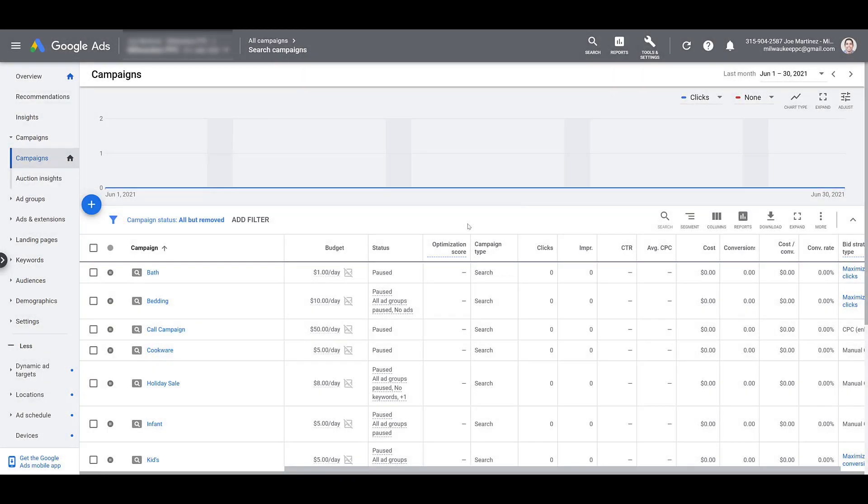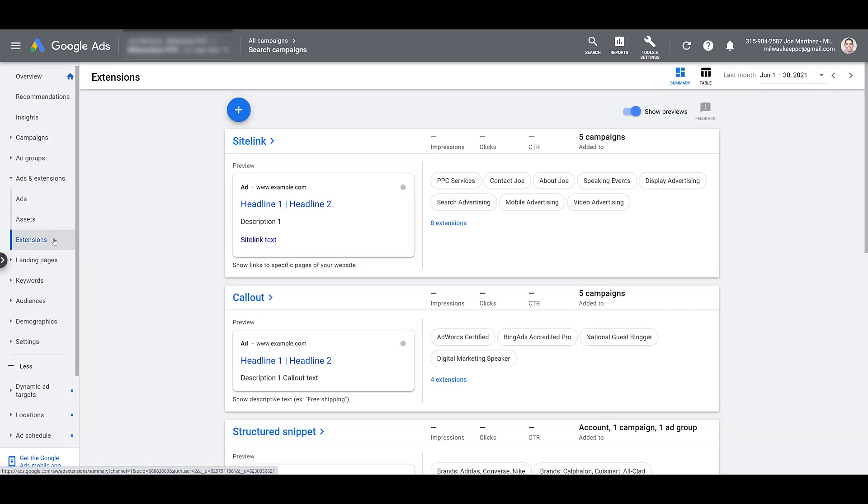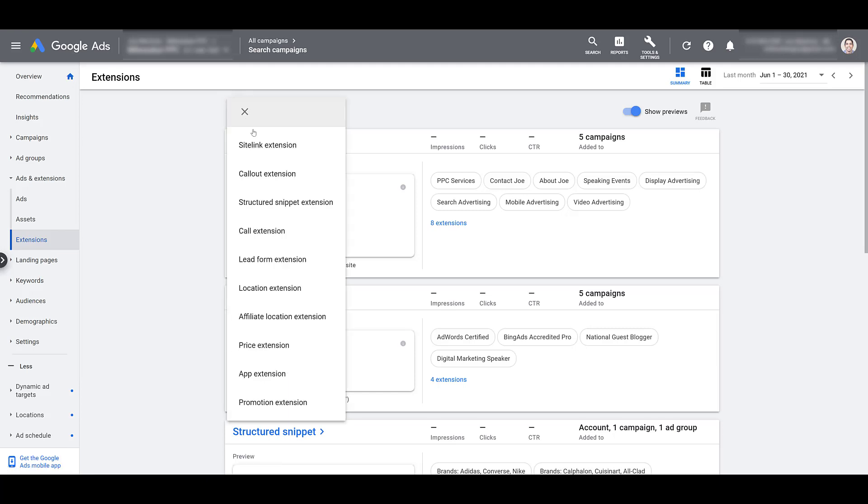Now that we're in a Google Ads account, the first thing we need to do is go to the ad extension section within your Google Ads account. We can find that on the left hand side. Then we can go to extensions. Let's assume you're brand new to this extension type. If you want to create one for the first time, let's go to the blue plus button and click on it to open up our options to add a new extension. Down at the bottom, we have promotion extension.